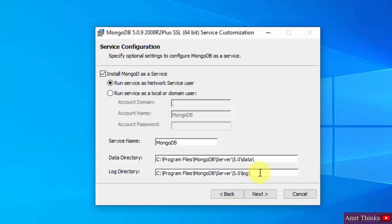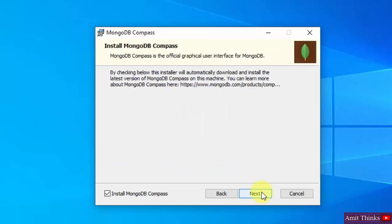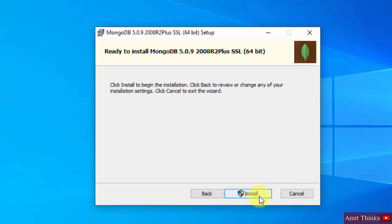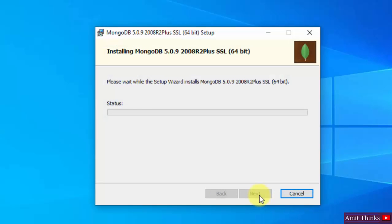Install MongoDB Compass - this is the GUI, graphical user interface, for MongoDB, just like MySQL Workbench for MySQL Server. So yes, we will install it. Install MongoDB Compass, click on Next. Ready to install, yes, click on Install. Now the installation will start.